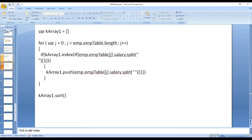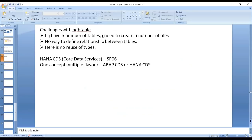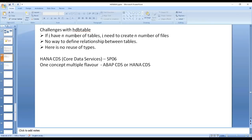In the last class we saw the disadvantages of the hdb table artifact. The first disadvantage is that if you have to create n number of tables, you end up creating n number of files. The second disadvantage is there is no way to define relationships between different tables. The third disadvantage is there is no reuse of types.